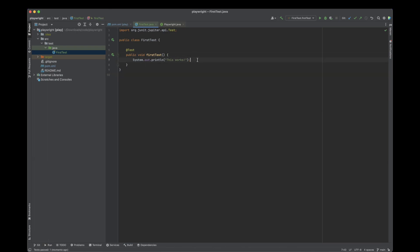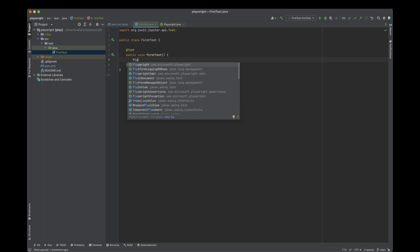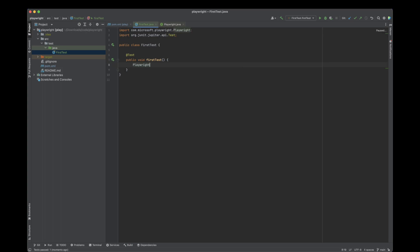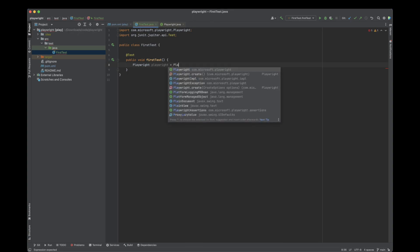Let's move along and actually create a Playwright test. I'm going to introduce some concepts that will be explained in more detail in the upcoming lessons. But to follow along, just do what I'm doing right now. In order to create our first test, we first need to instantiate the Playwright object. So I'm going to write Playwright and do Playwright.create.